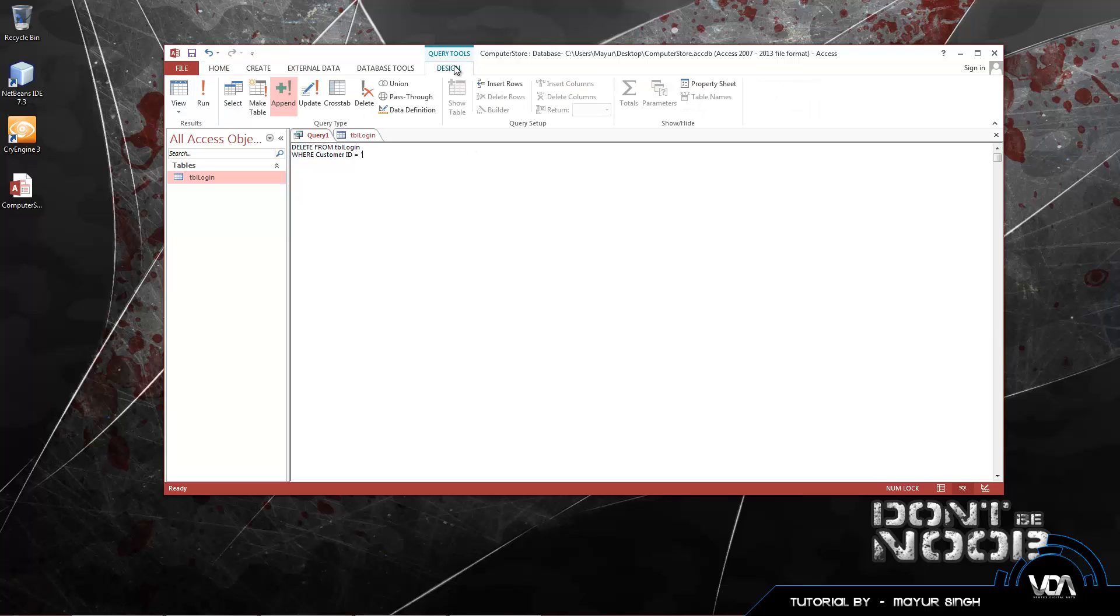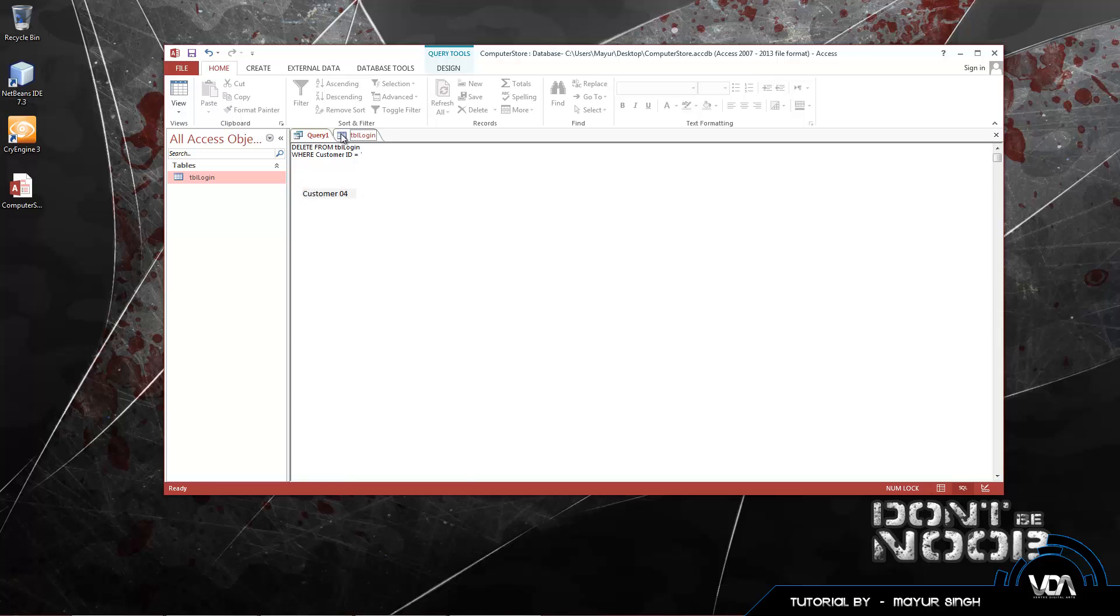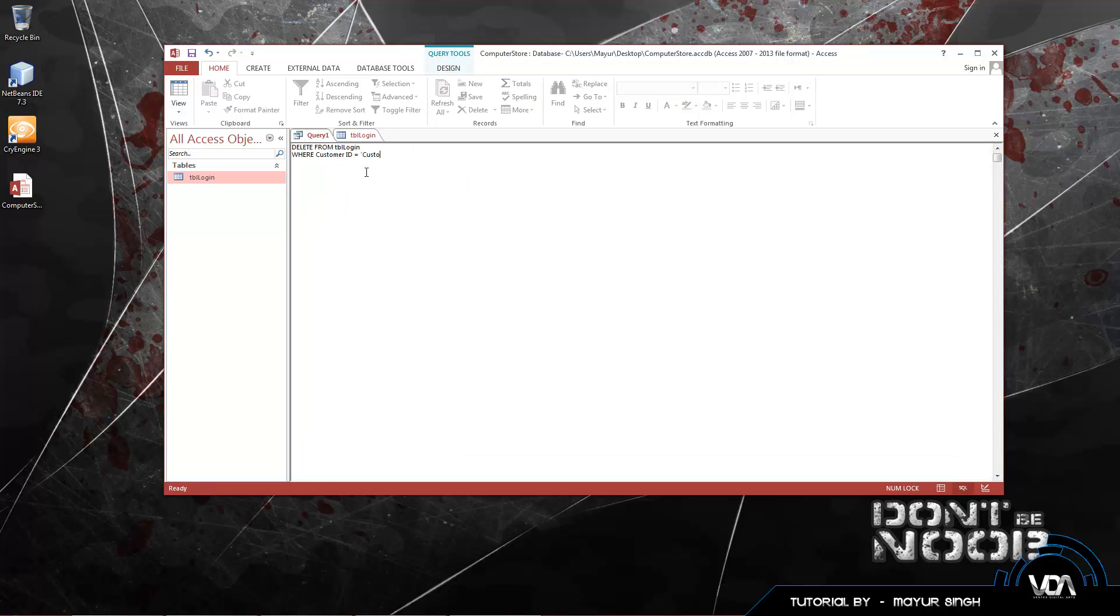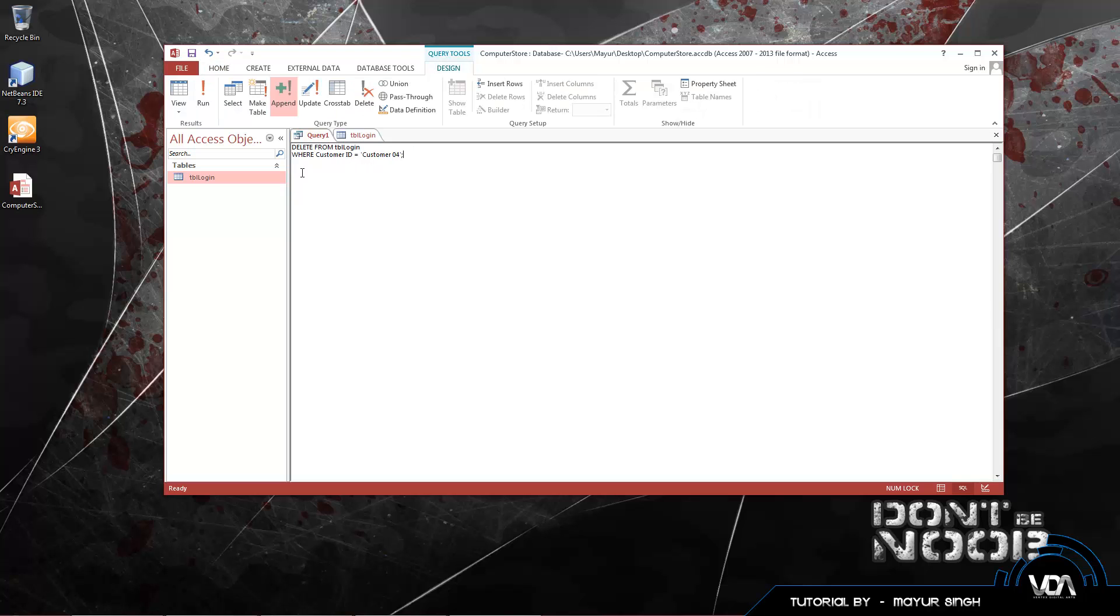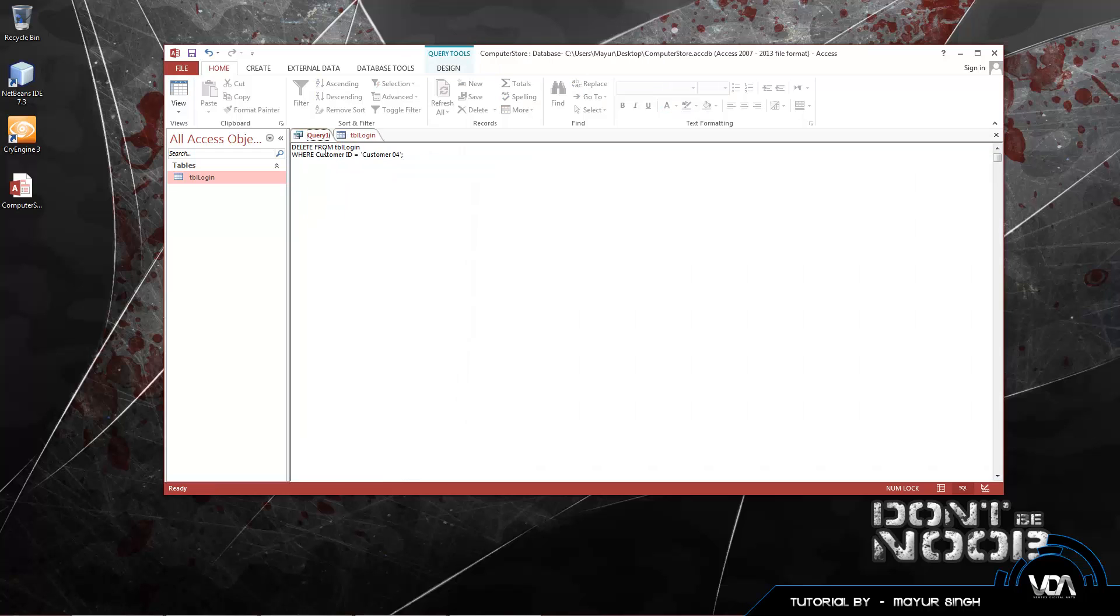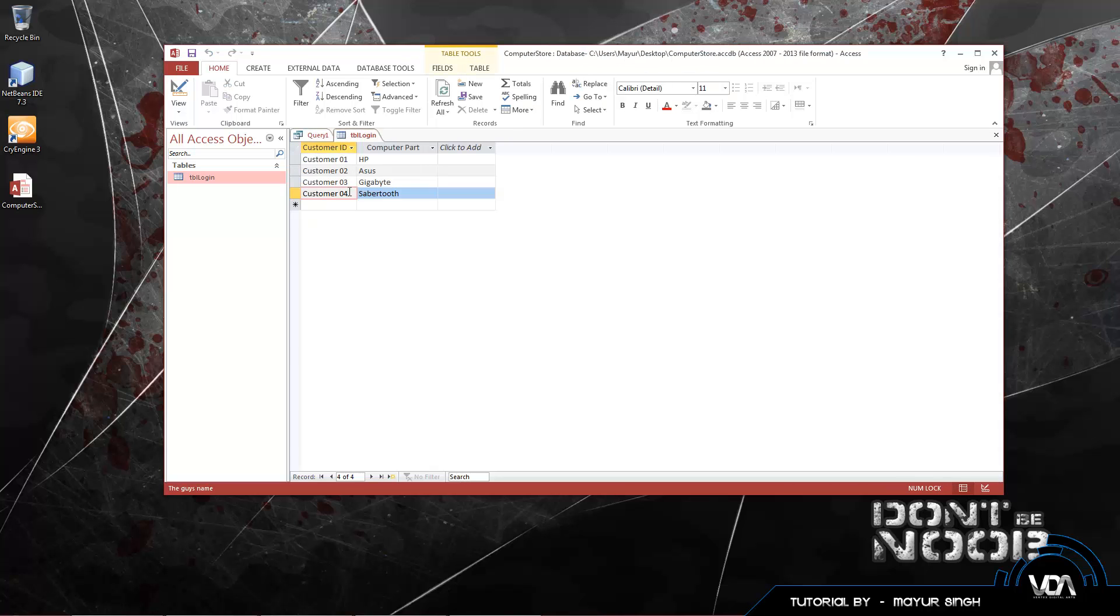Let's say we want to remove the guy we just added, customer 04. So before our boss sees the next morning customer 04. Single quotes again, semicolon at the end. This is basically saying delete from table login where the customer ID is equal to customer 04. We're going to search through our entire table in this customer ID field. Where customer ID is equal to customer 04. So as soon as you find customer 04, it'll delete them.